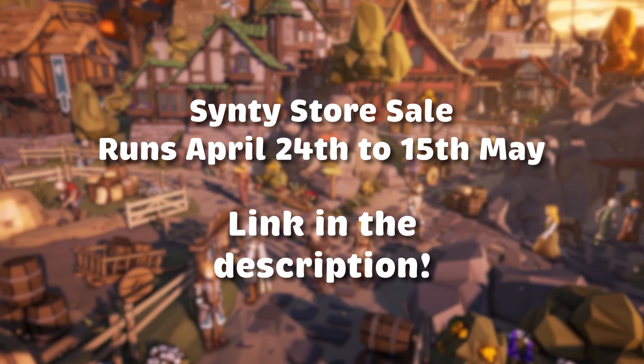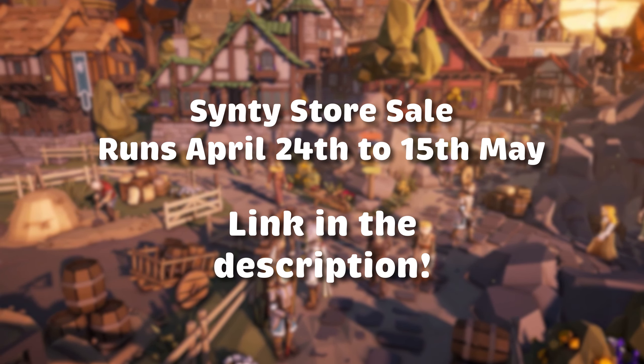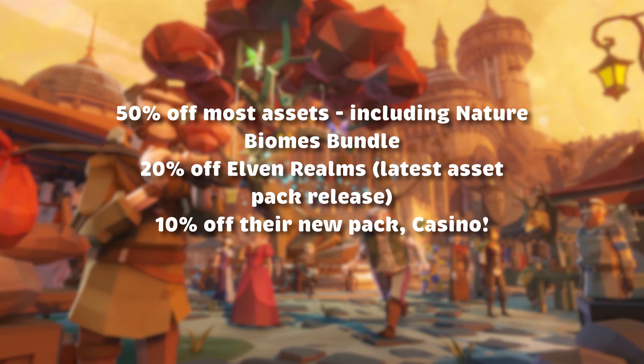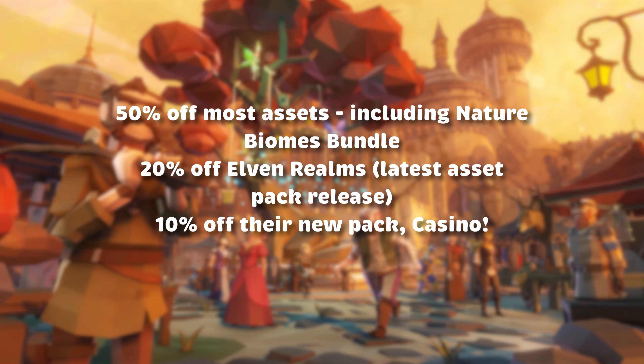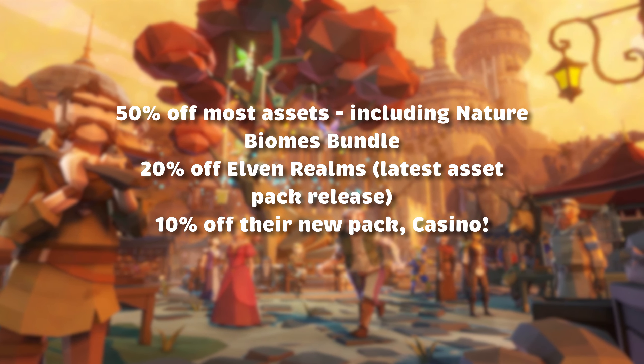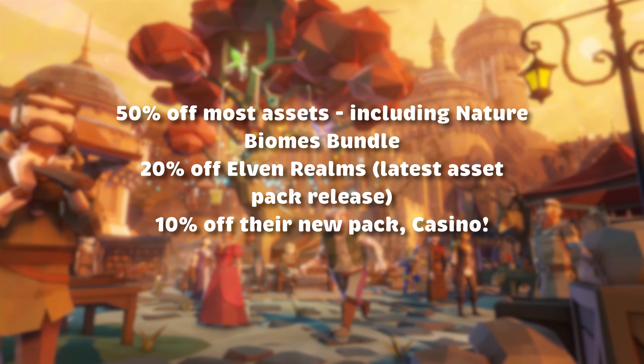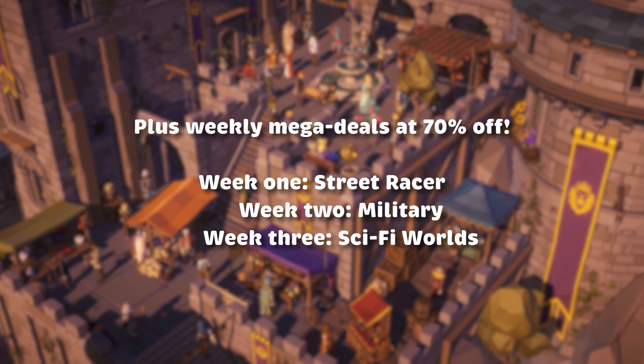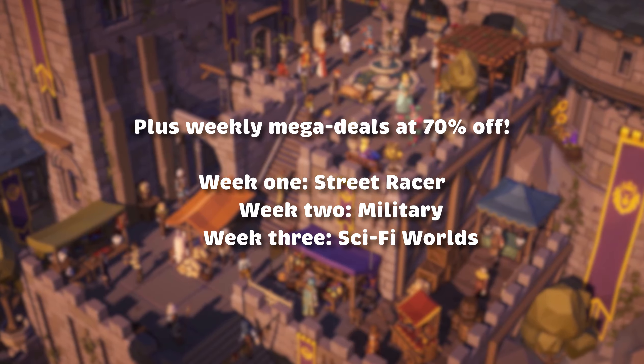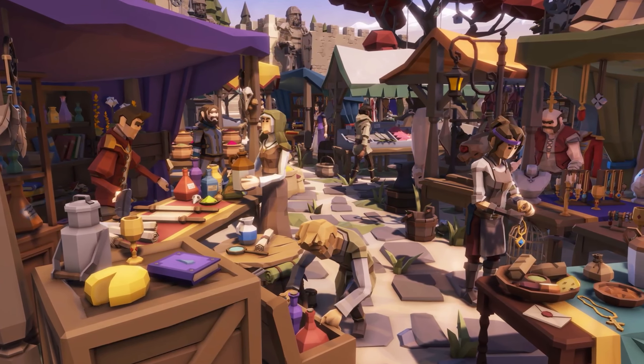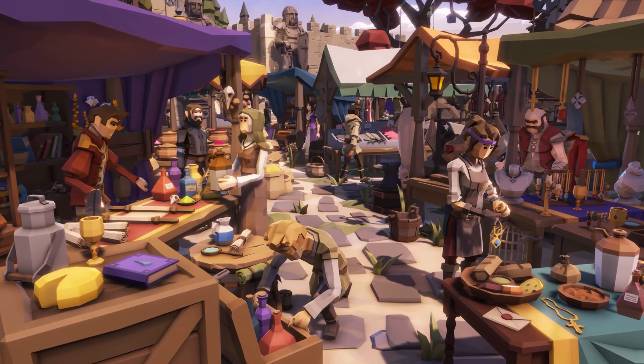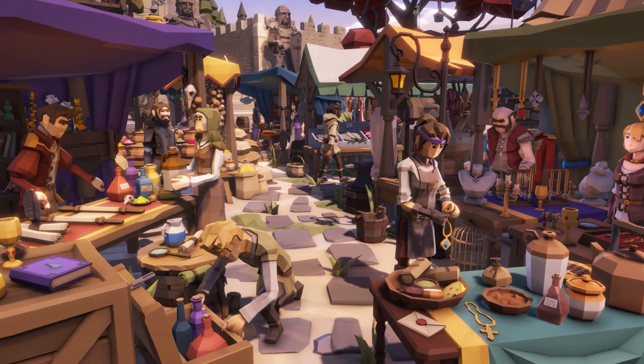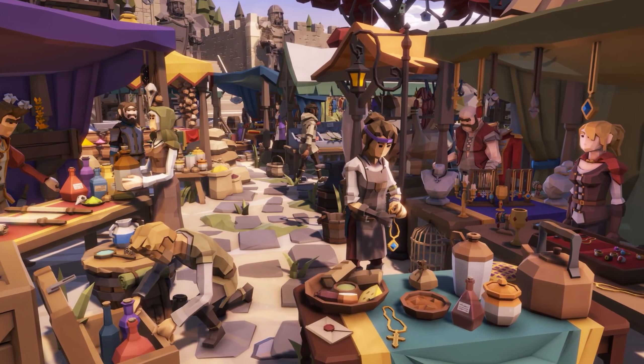Before we get into the games we each made, I just want to mention the store-wide sale that Cinti are having right now until May 15th. You can see a selection of the deals you will find here, plus each week of the sale a new pack will be 70% off, so be sure to check back regularly. All the relevant links will obviously be in the description below. And with all that said, let's get to the games, starting with Nathan.